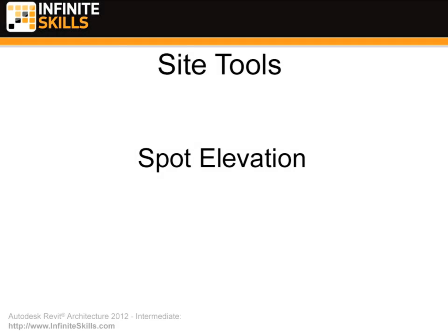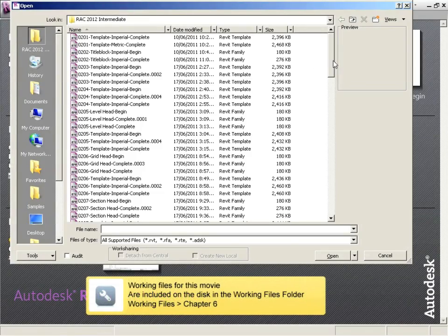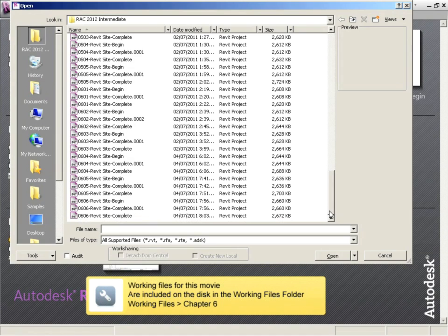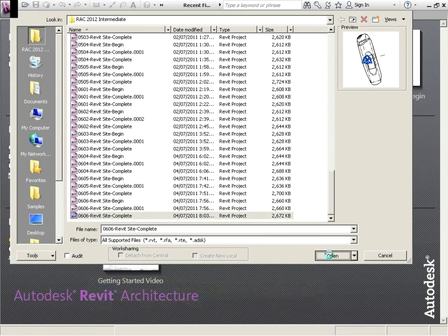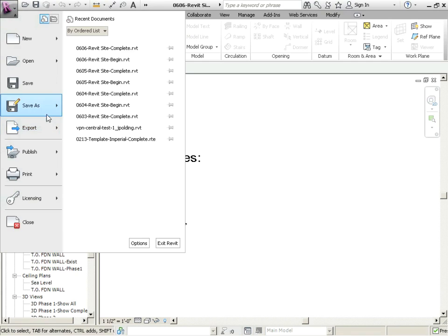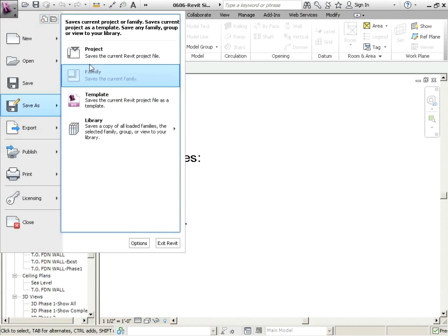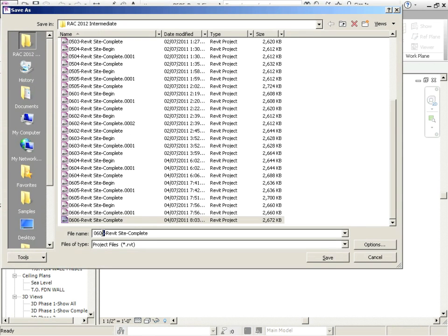Spot elevation. Let's open up where we left off. We're going to save as 607.